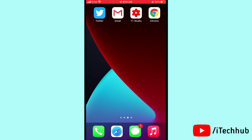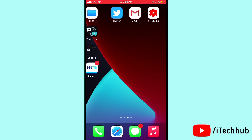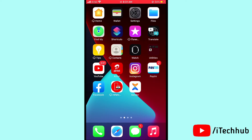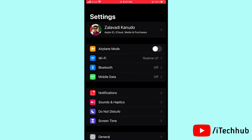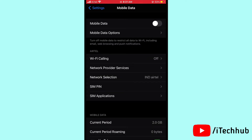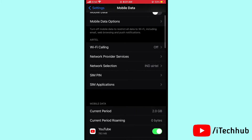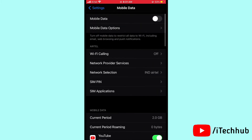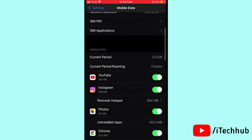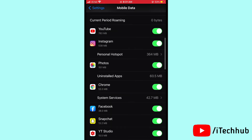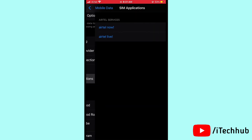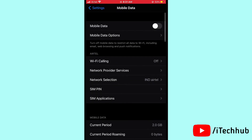The third solution is to turn on data roaming on your iPhone and iPad. Open Settings, scroll down and tap on Mobile Data. Then tap Mobile Data Options, and you will see Data Roaming — turn it on. This should solve your problem.